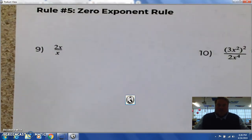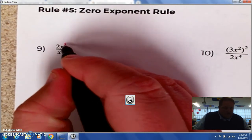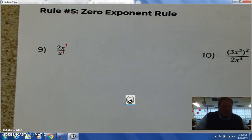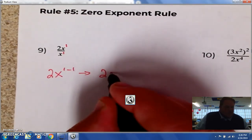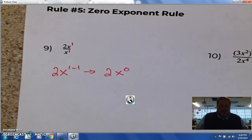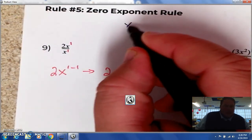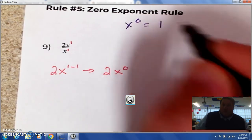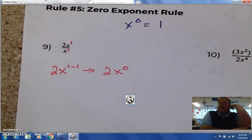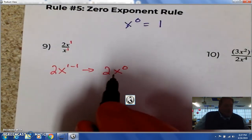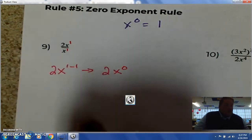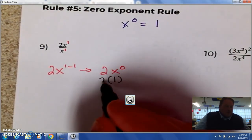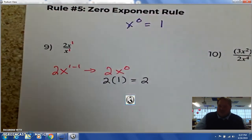Number 5: the zero exponent rule. This one's relatively easy. You have 2x — remember it's to the first — and then you subtract: 1 minus 1, which gives us 2 times x to the 0. Any time you're raising a number to 0, the answer is 1. It's a mathematical rule. So this x becomes a 1, and it's 2 times 1, which equals 2. It kind of eliminates itself.